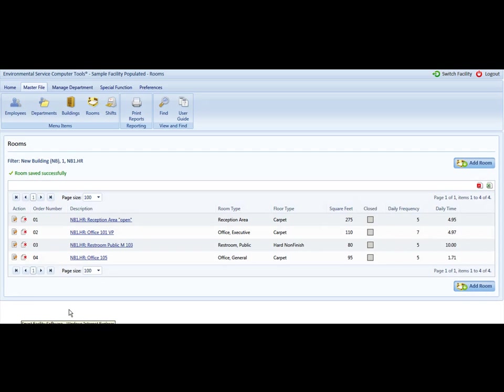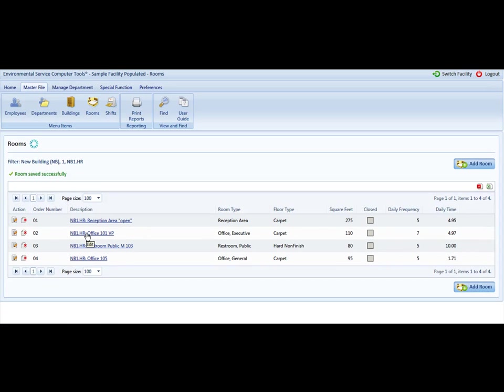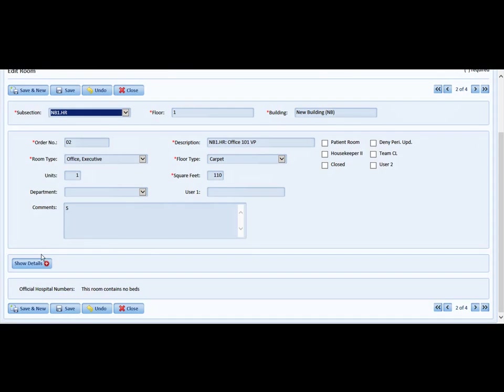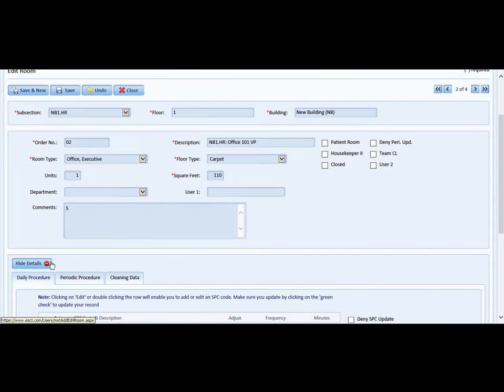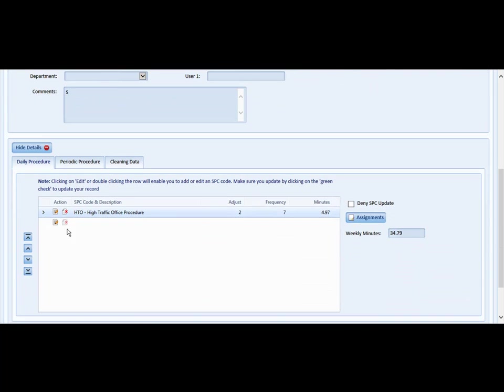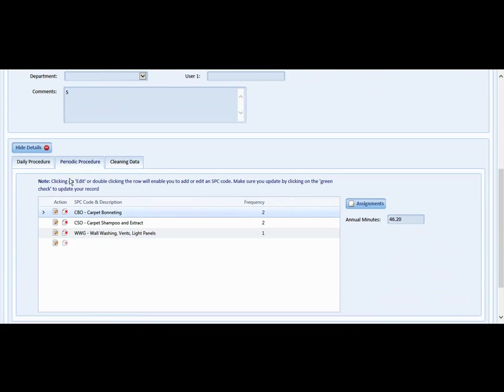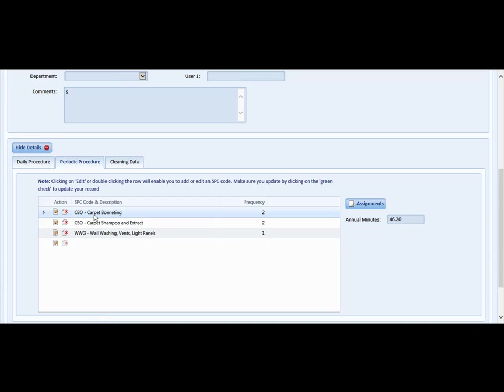Optionally, the other things that you can do is you may also remove a procedure. If you prefer to shampoo and extract, for example, instead of bonnet cleaning, you can use the delete function and remove the bonnet cleaning from this individual room.